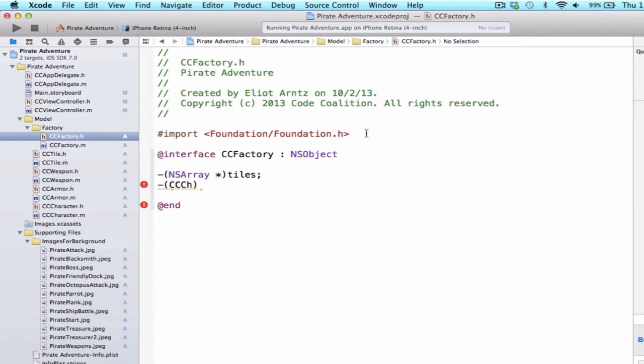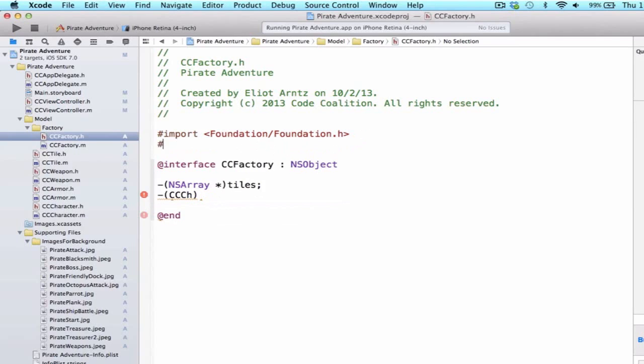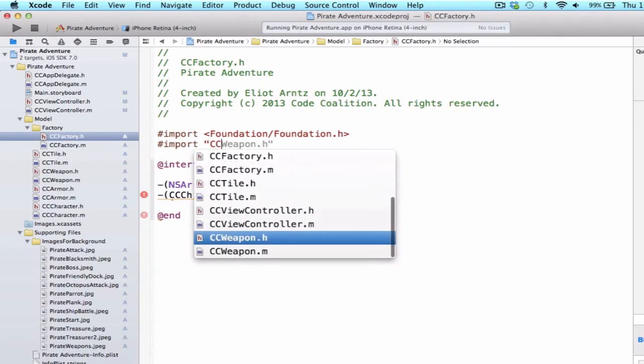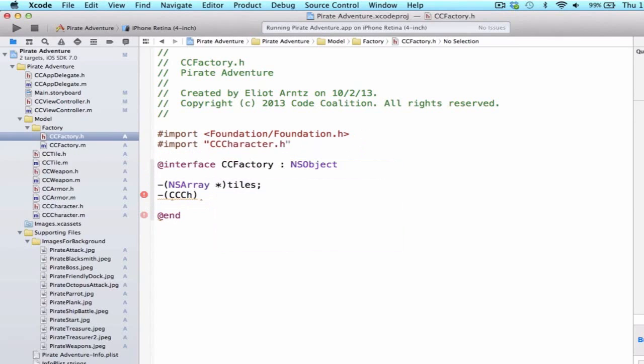So just like we did in ccCharacter.h, I'm going to want to import ccCharacter.h into my header file. So in ccCharacter.h, we had to import the weapon and the armor. As we were using that type or class inside of the header file, I'm doing the same thing here.